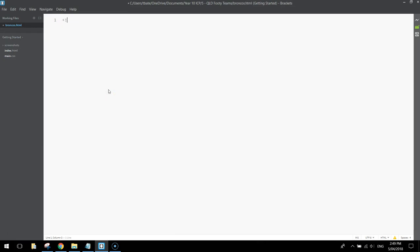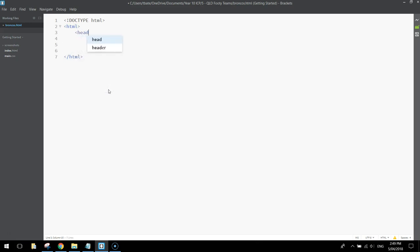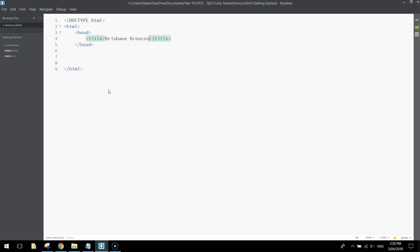The first thing you want to do, as always, is put the DOCTYPE tag at the top — it just tells the computer we are making an HTML web page. Beneath that, start your HTML tags. Then underneath the HTML tag, we're going to start our head section. Inside the head section we're going to have a title that says Brisbane Broncos. We're going to come back to the head section and add a style sheet later.